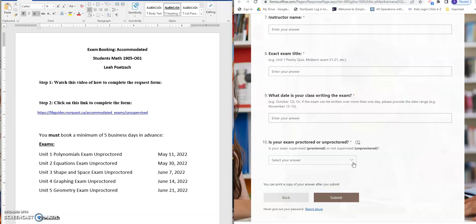After you have completed all of those fields you're going to hit submit and then the testing center will communicate with you.